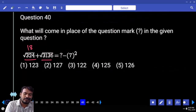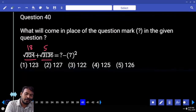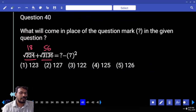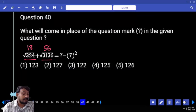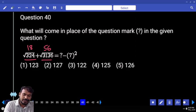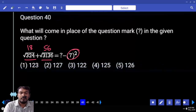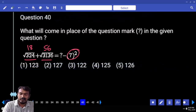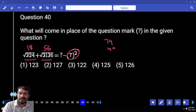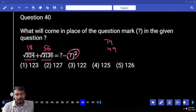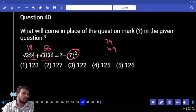56. 18 plus 56 is 74. What is 7 squared? 49. 74 plus 49 is 123.